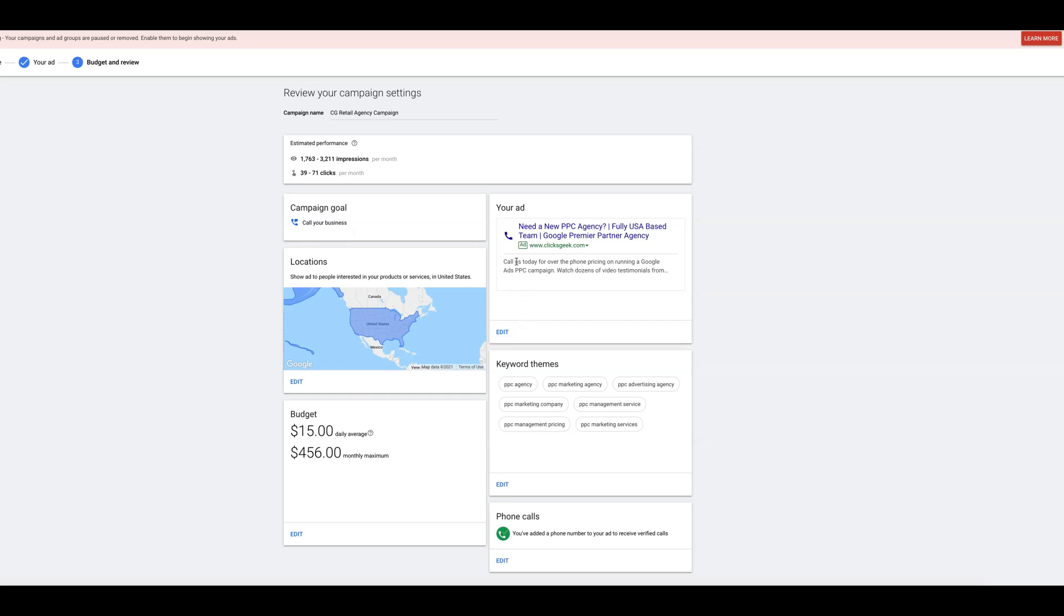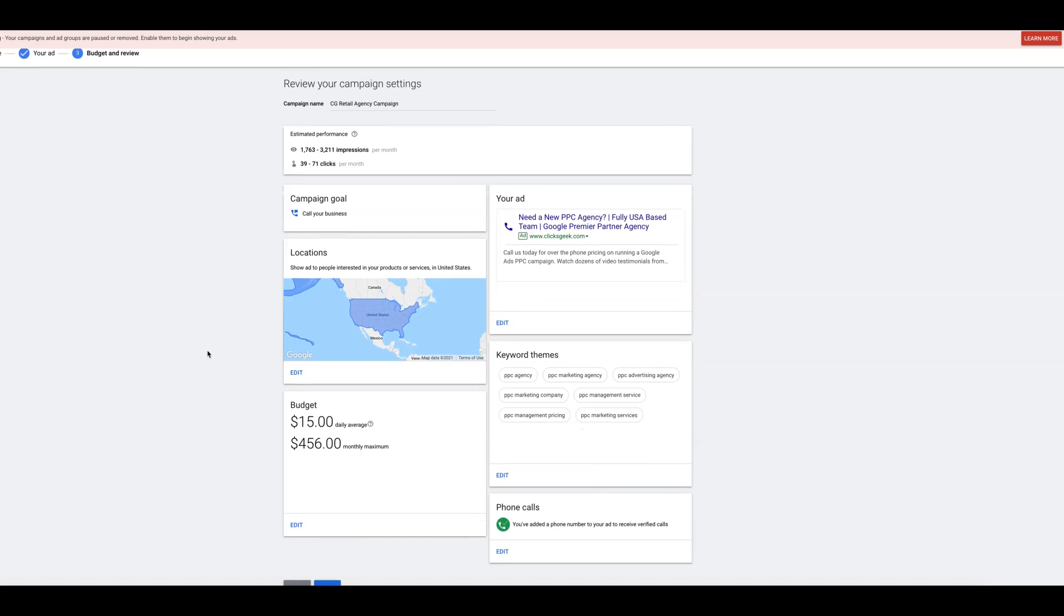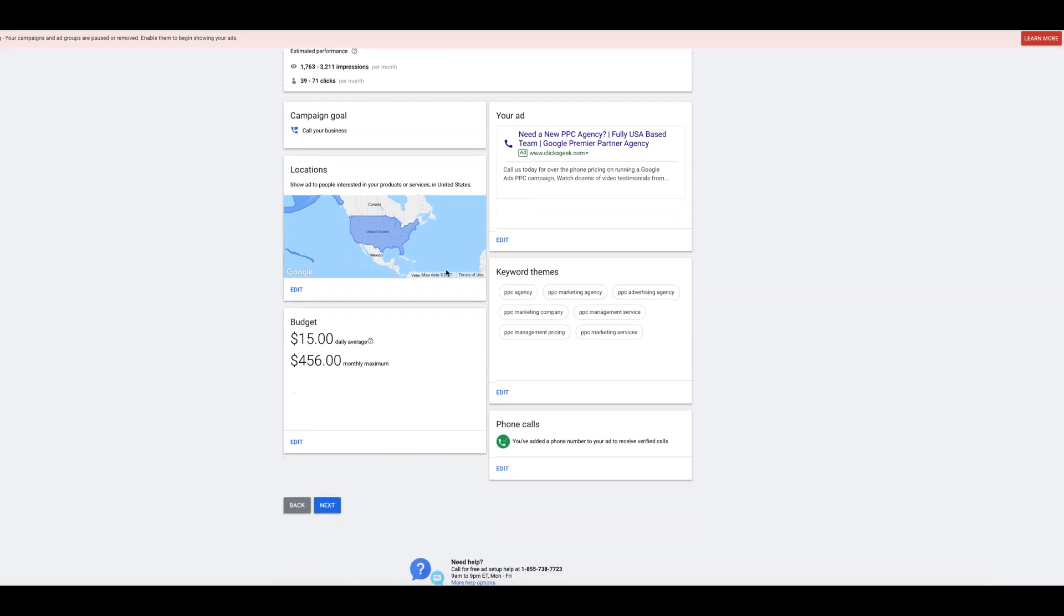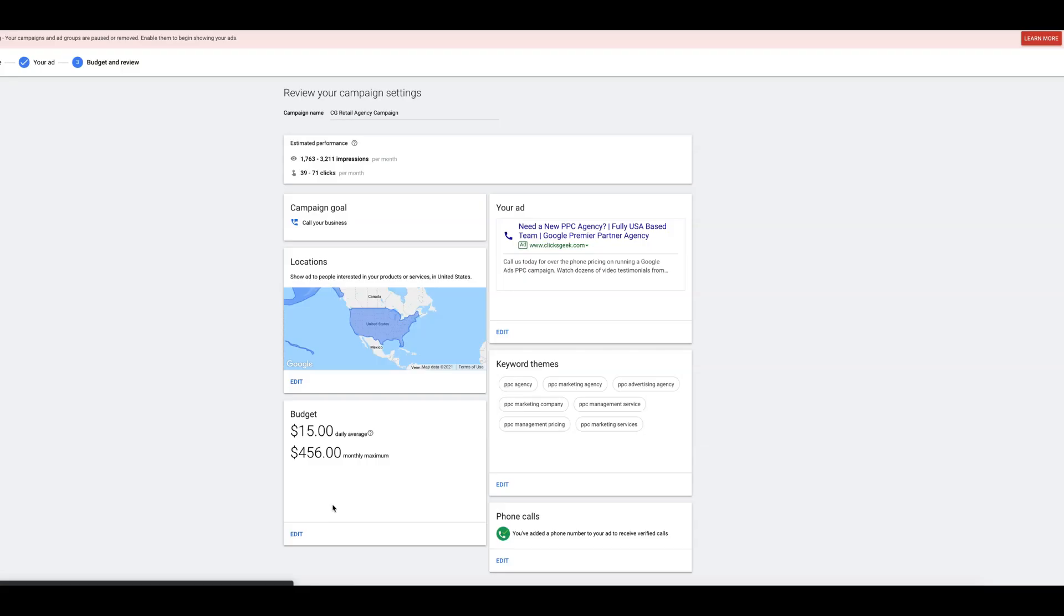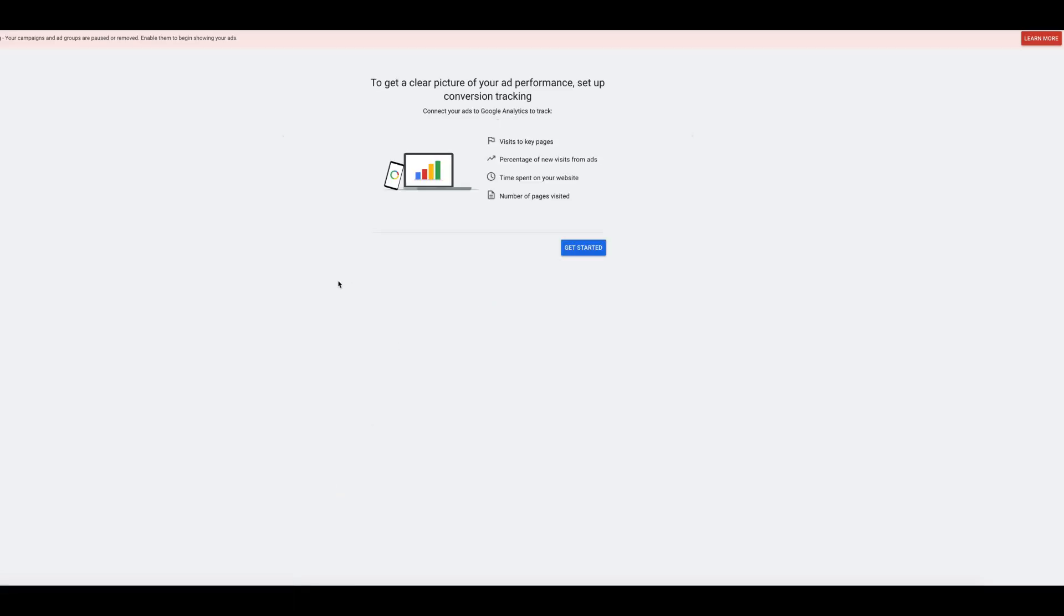Obviously, guys, you want to add a few ads. I just kind of did that quickly. Phone calls, next. That's it.